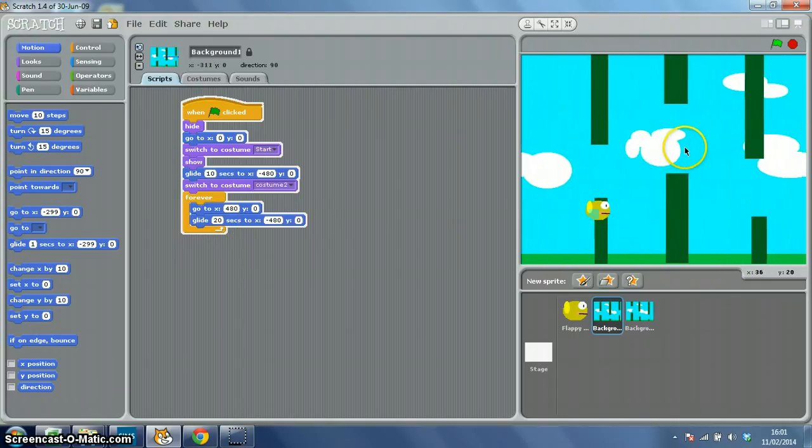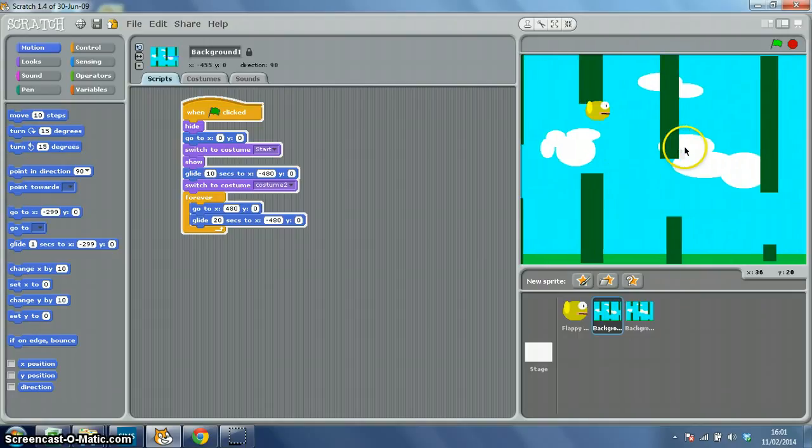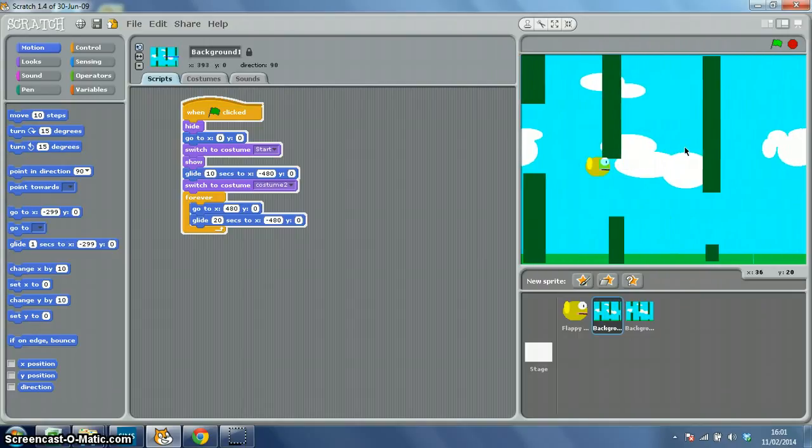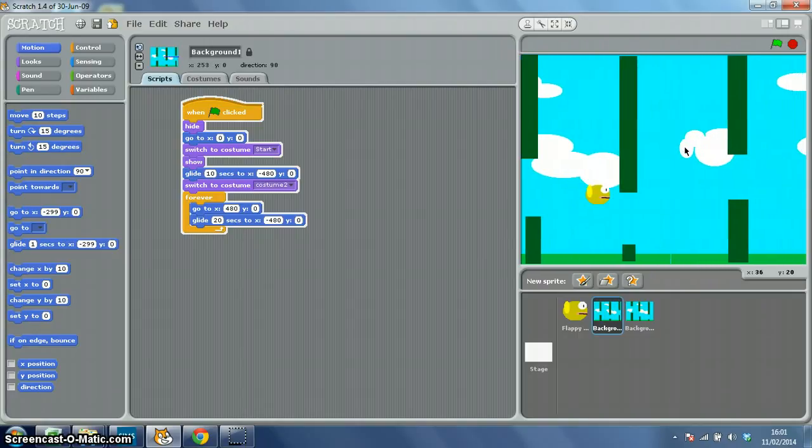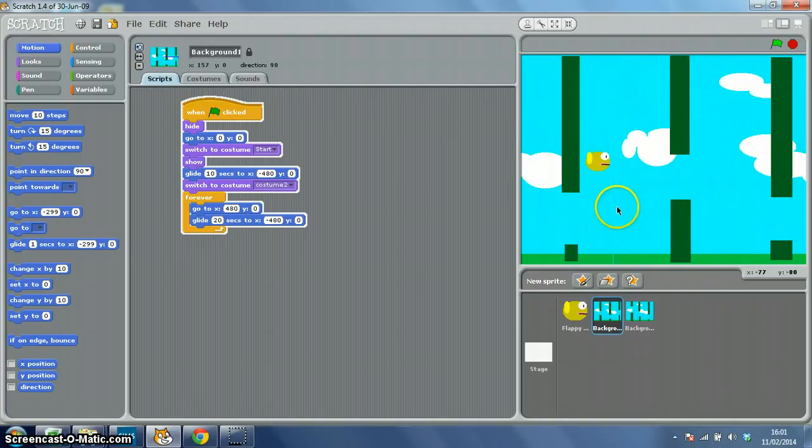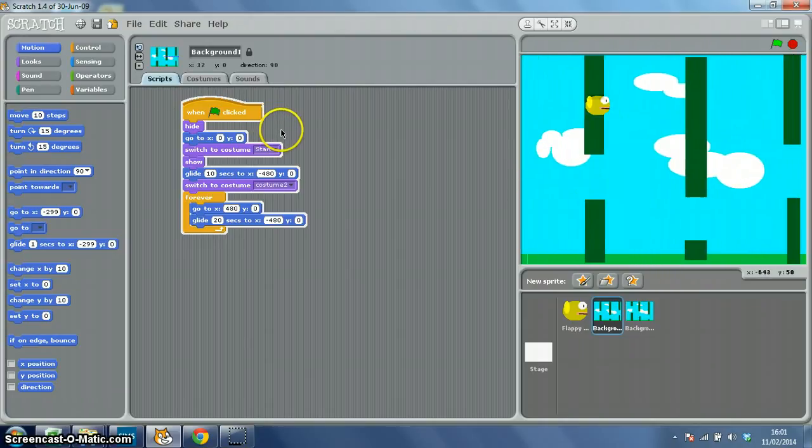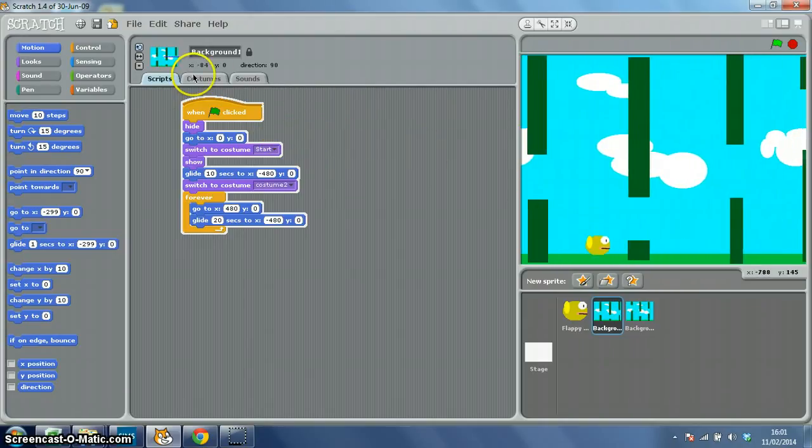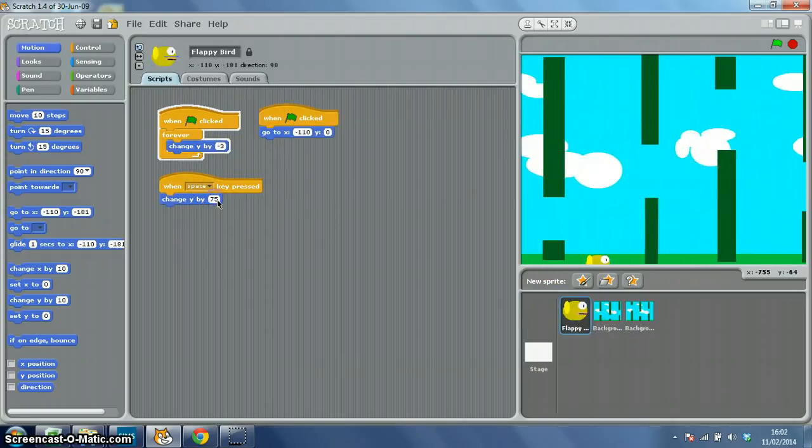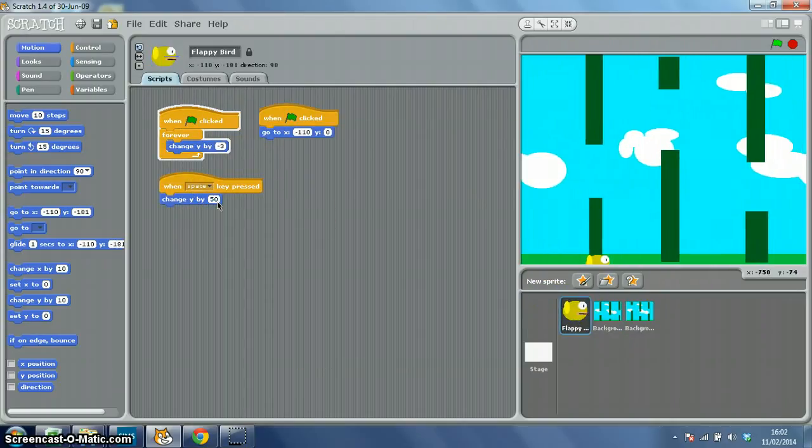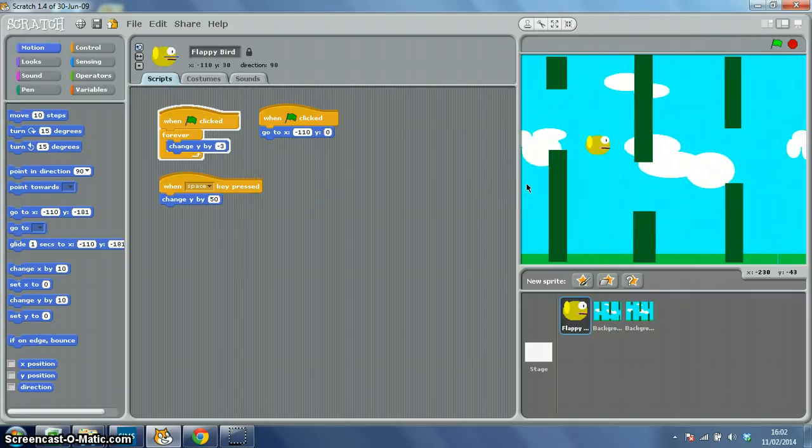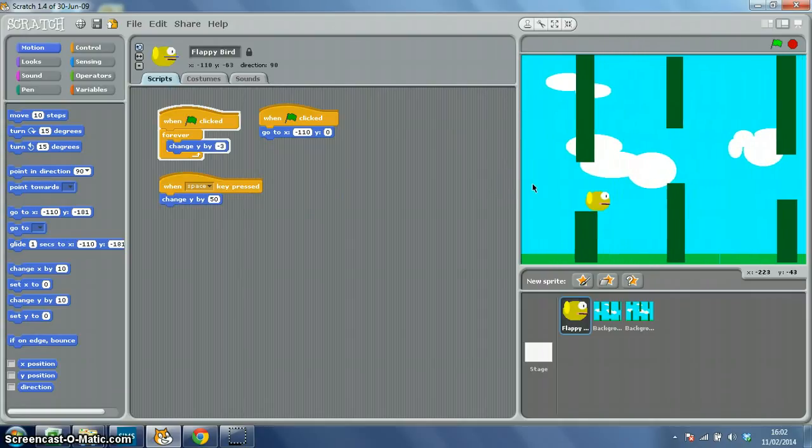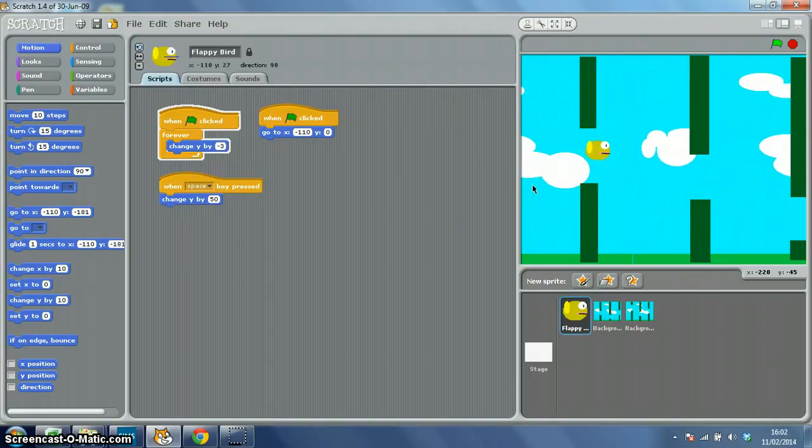But now you can see that you've got a scrolling background with your pipes that changes layout every other time. Also again, play around with your Flappy Bird Jump, or your Flappy Bird Flap, because as you can see on mine, 75 is quite a lot. So if I change that to 50, there we go, got a little bit more control, gravity seems okay. There we go.